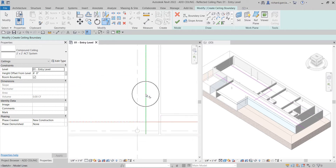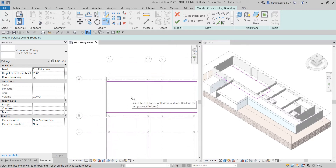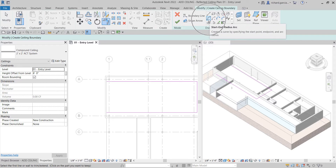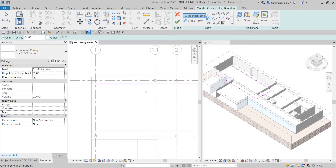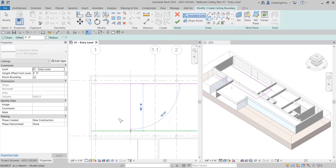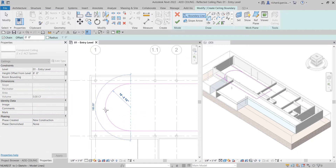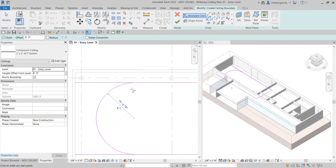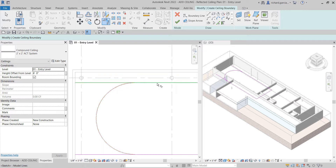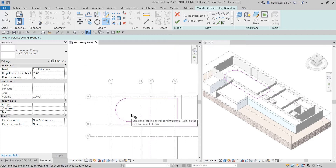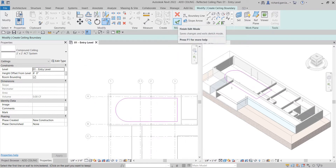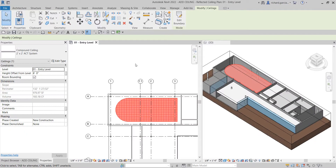For this area I want an arc, so I'll select Start and Radius arc. I'll place it between grids one and two — the exact location isn't critical for this exercise — and click to define the arc. Then use Trim/Extend to Corner again: click the tool, select the two sides to keep, and the corner is cleaned up.